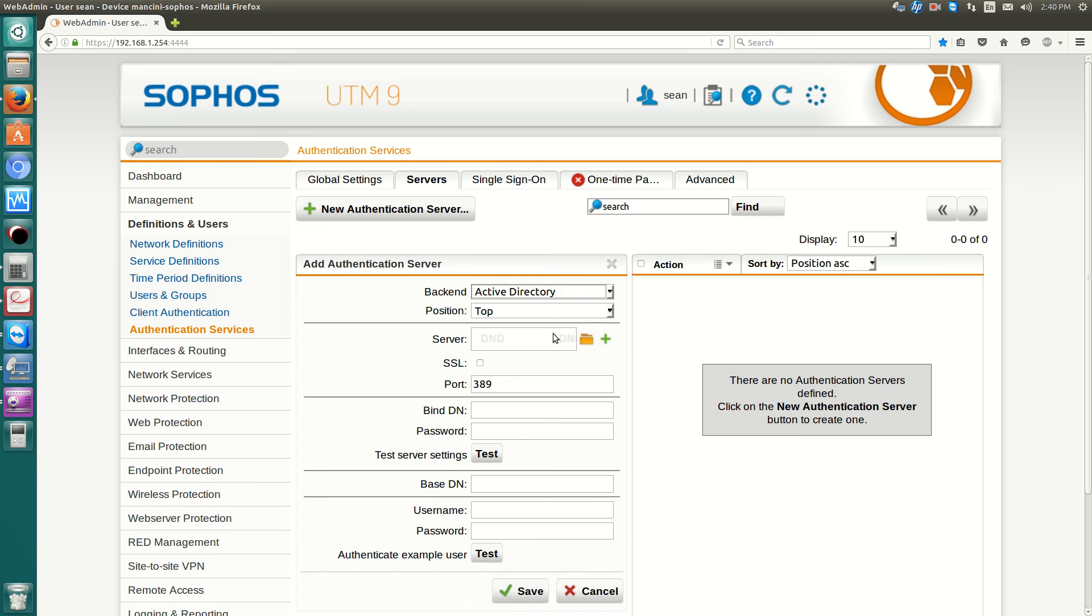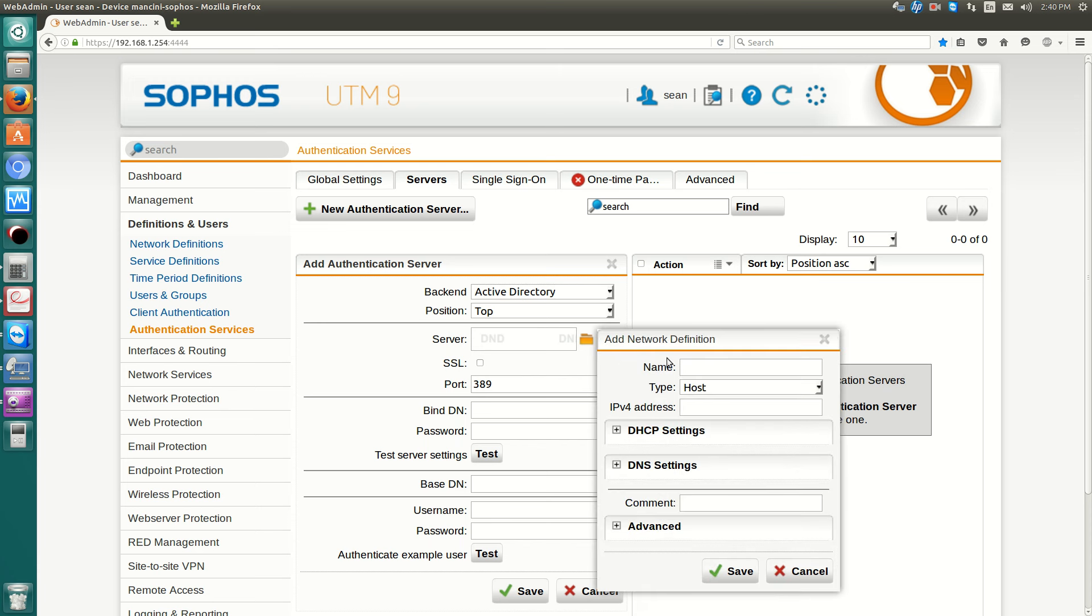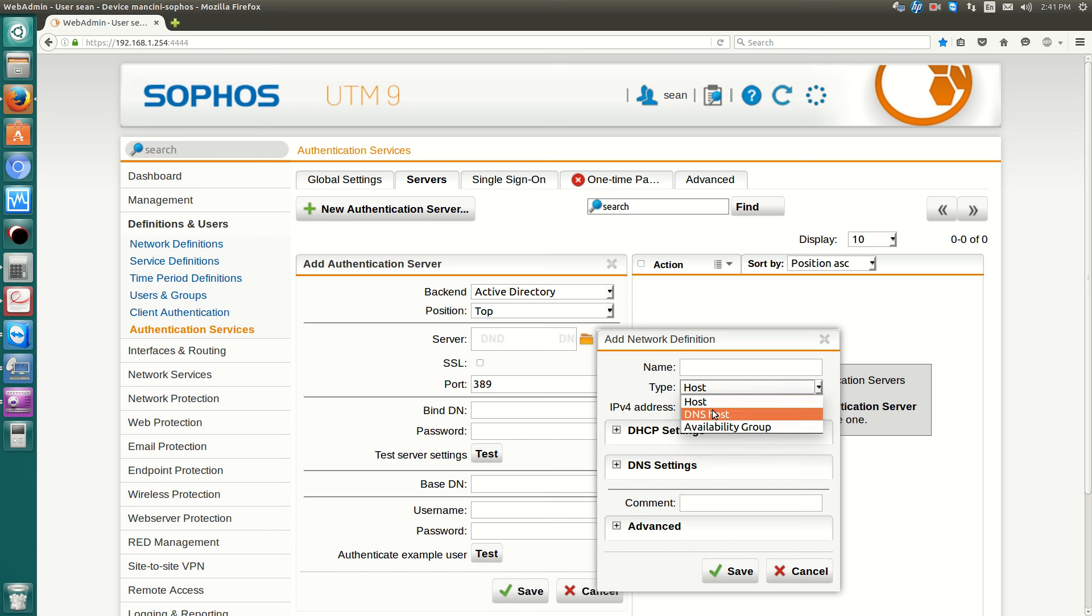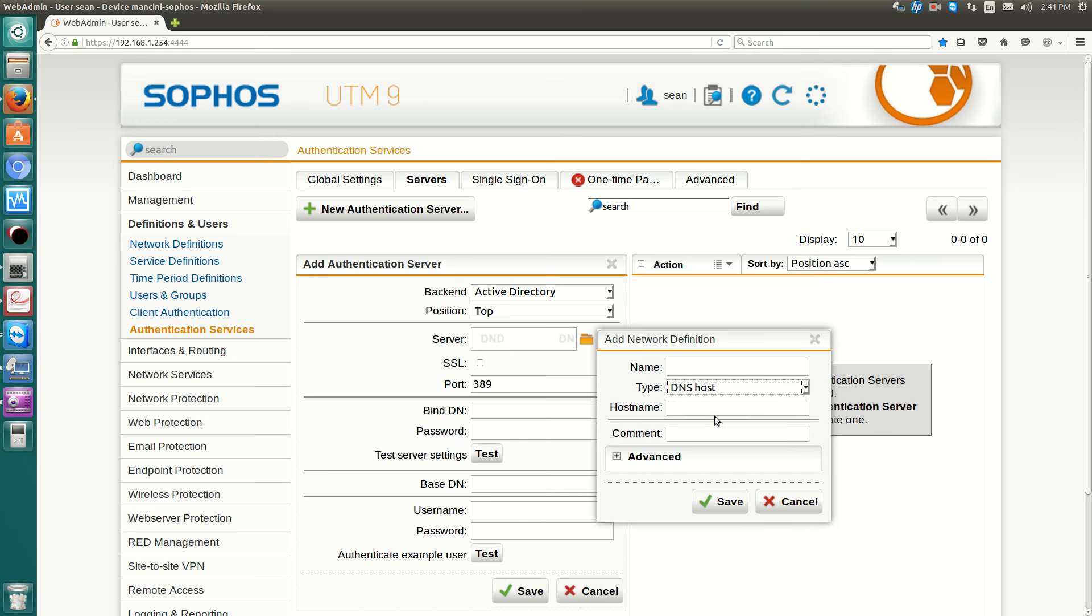And for the server, now I already have mine set up, but for you, you'll just hit the plus. And you type in a name for your Active Directory server, whatever you want to name it. You have two options, either host or DNS host. So one's by IP, one is by host name. And then hit save.